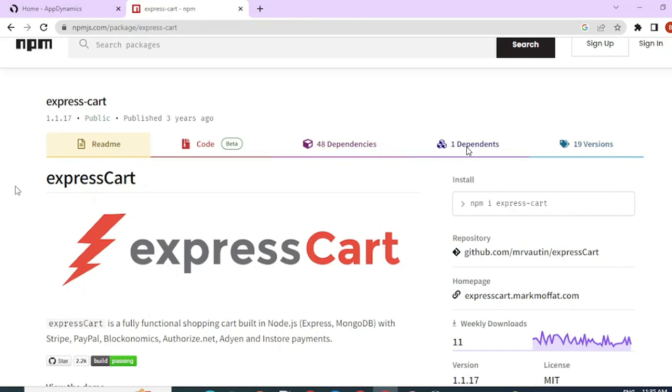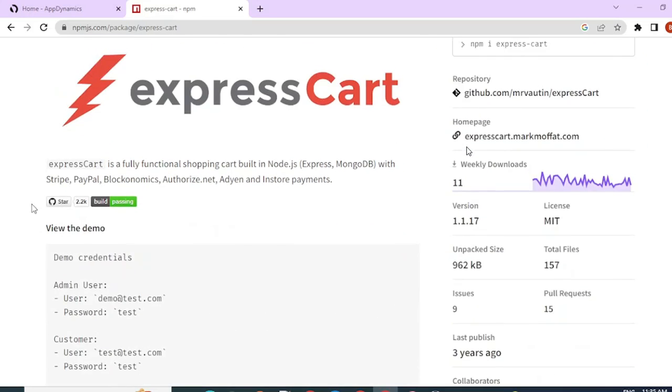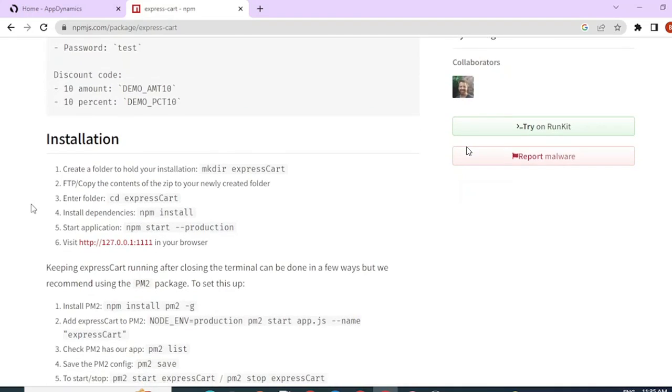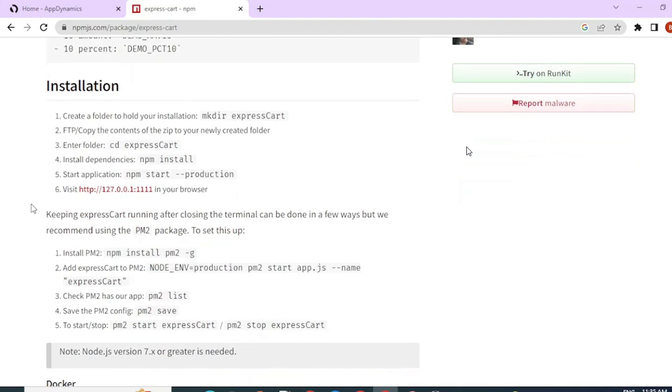Then the next thing you would need is a MongoDB server. So go ahead to Google and type MongoDB download and download it and install. That is also straightforward. Then the steps to install this application are given here.